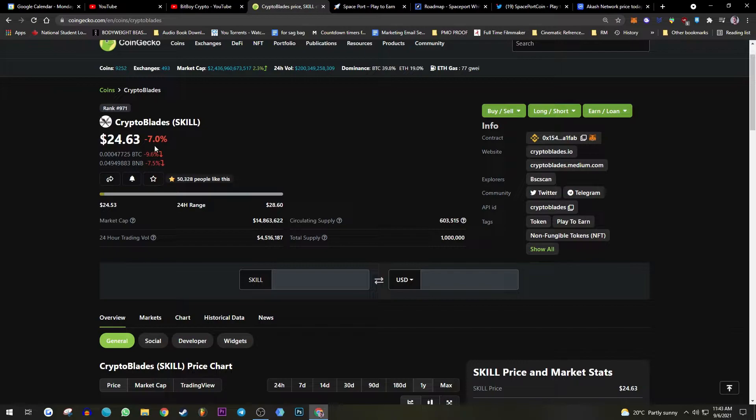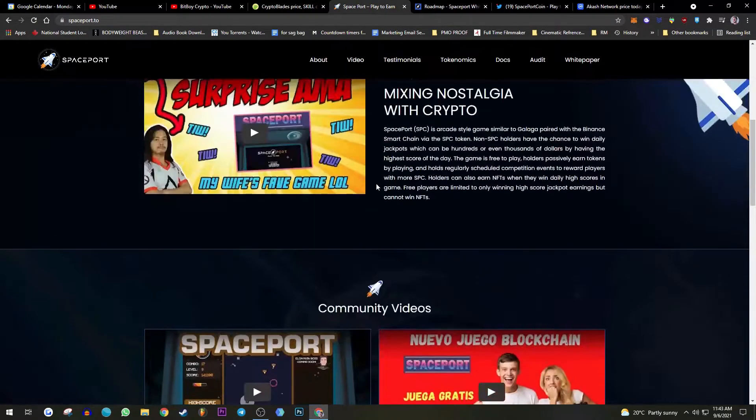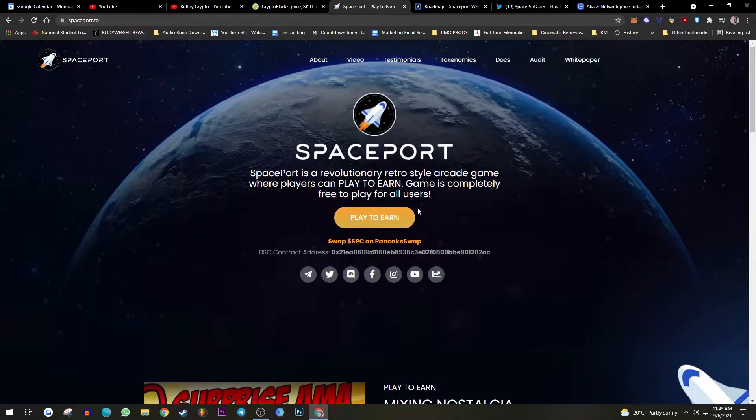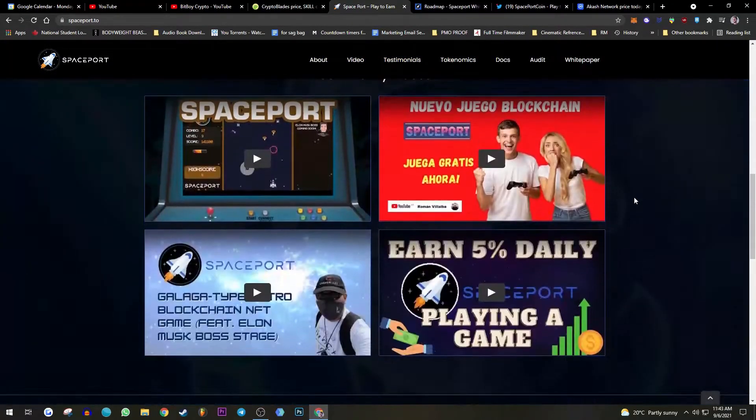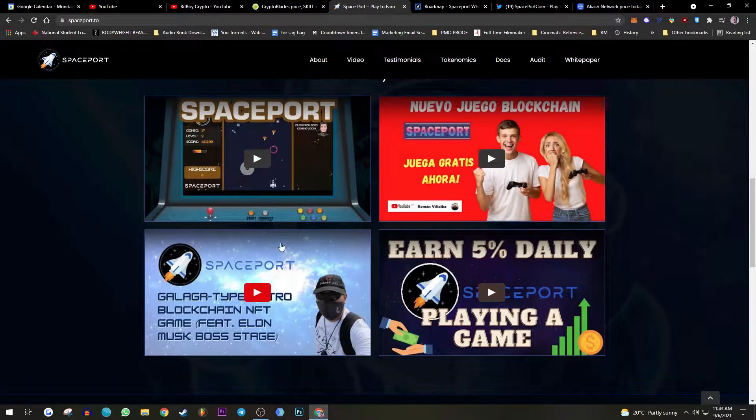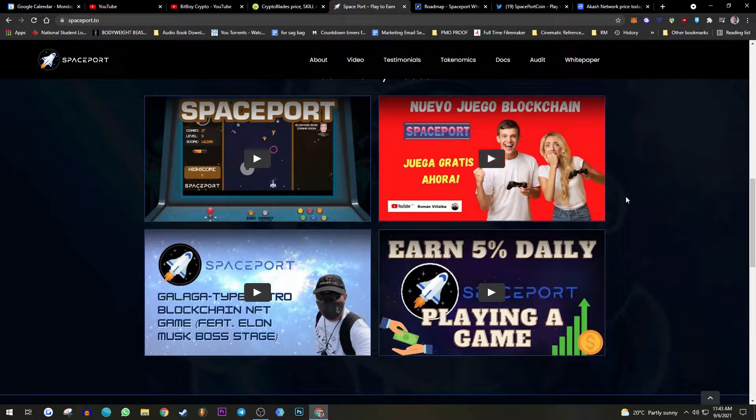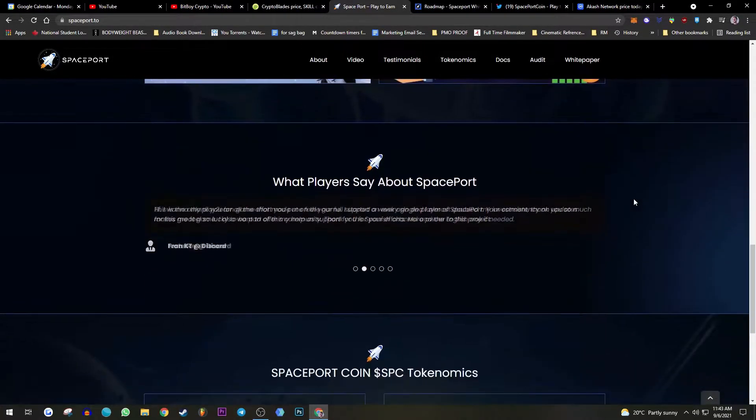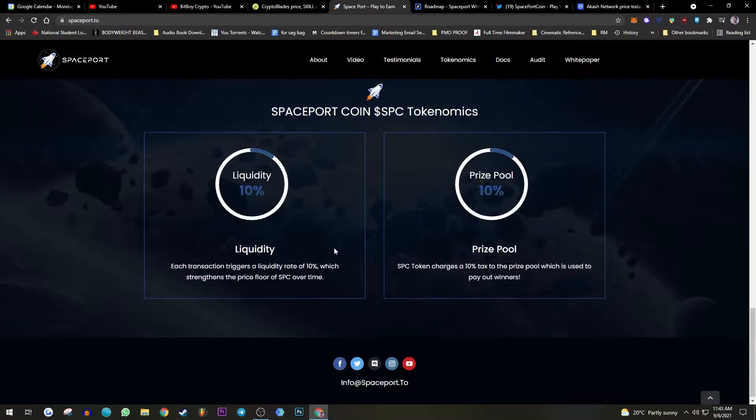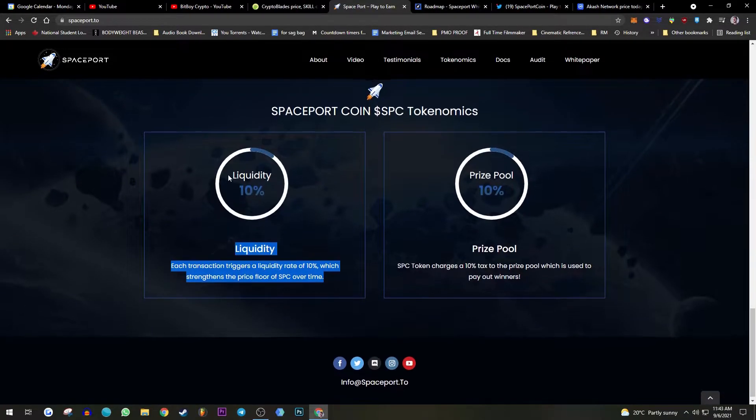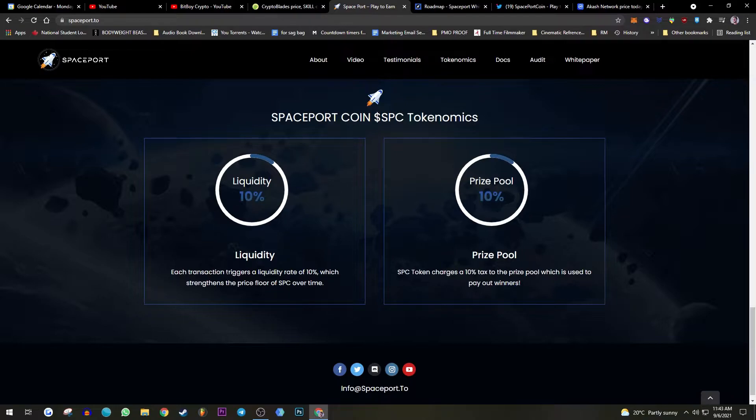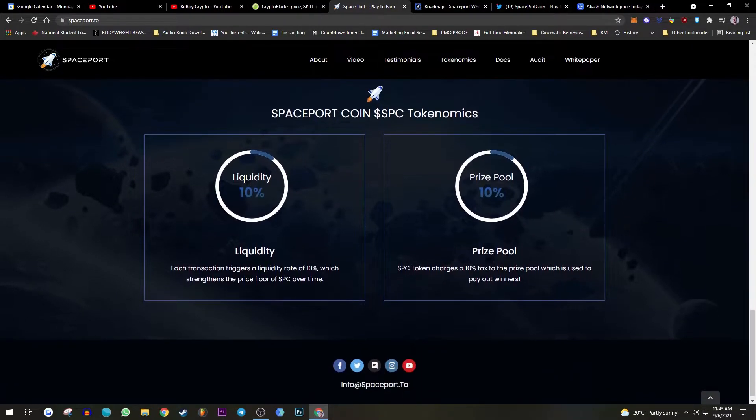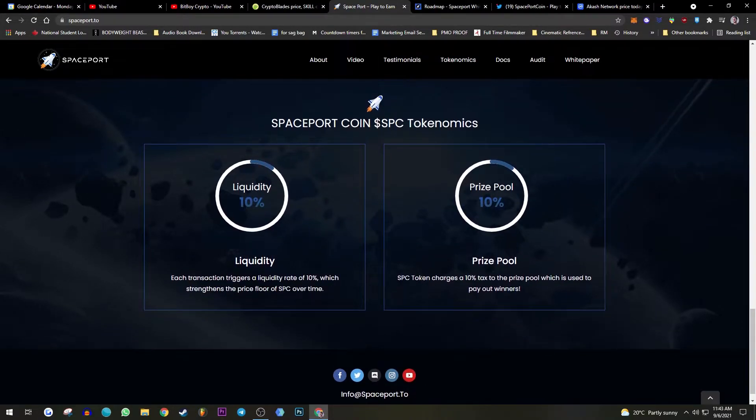And man, a lot of these games are trash, I'm just gonna be straight up with you. If the play to earn concept is just clicking, it's gonna get botted hard. Even this game can be botted very hard. I have my concerns with this. I did fomo in, I was like yo this is gonna be nuts, but I feel like there's not a lot of transparency. There's a 10% tax on liquidity, so each transaction triggers a liquidity rate of 10% which strengthens the price floor of SPC over time, then the SPC tokens another 10% to the prize pool.